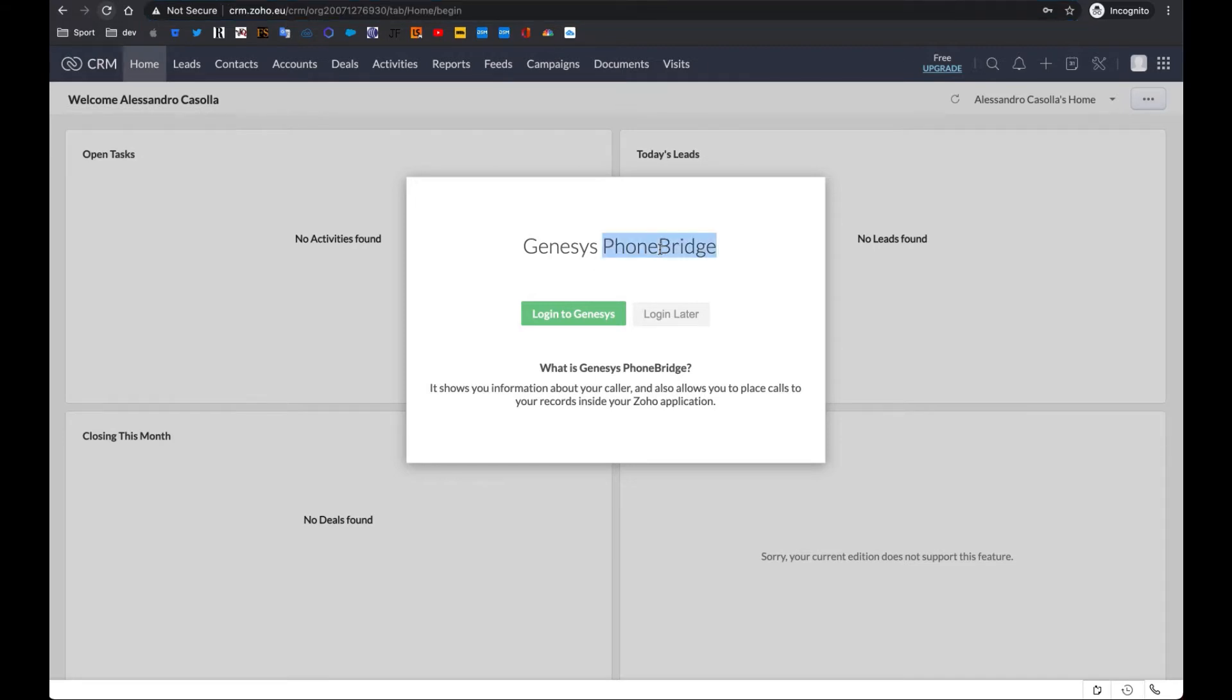This is a Zoho asset permitting the integration between CTI and the Zoho ecosystem. However, in this demo video we will see how the connector works with Zoho CRM.